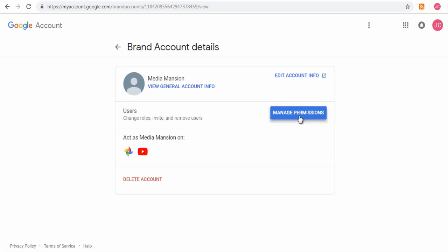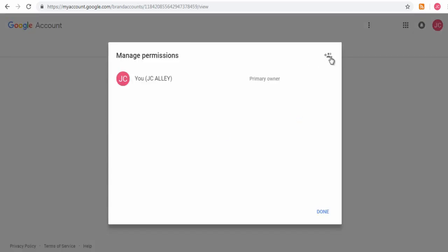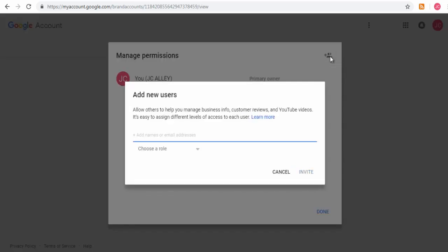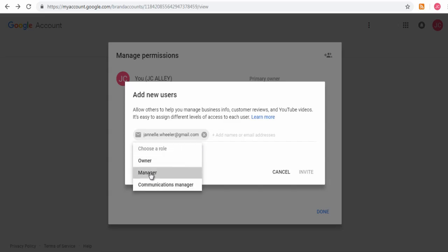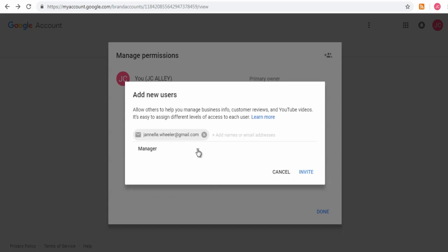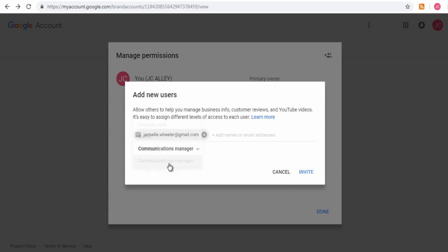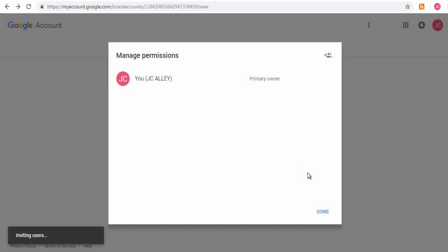In the pop-up window, click the People Plus icon and add the email of the user you wish to manage your YouTube brand account. Next, select the role you wish to assign, like Owner, Manager, or Communication Manager, which carry different levels of authority and responsibility. Finally, click Invite and you're done.